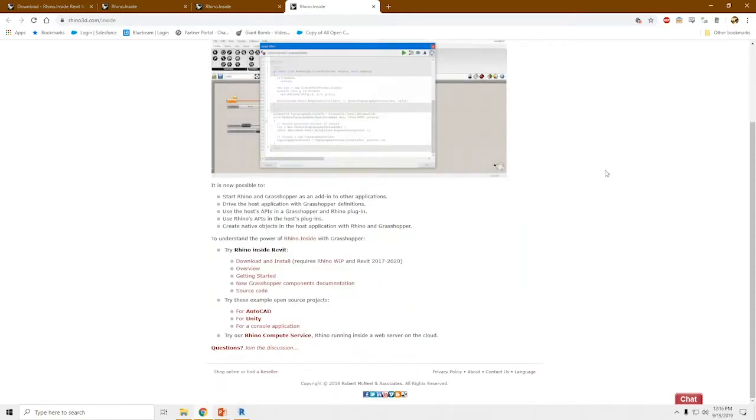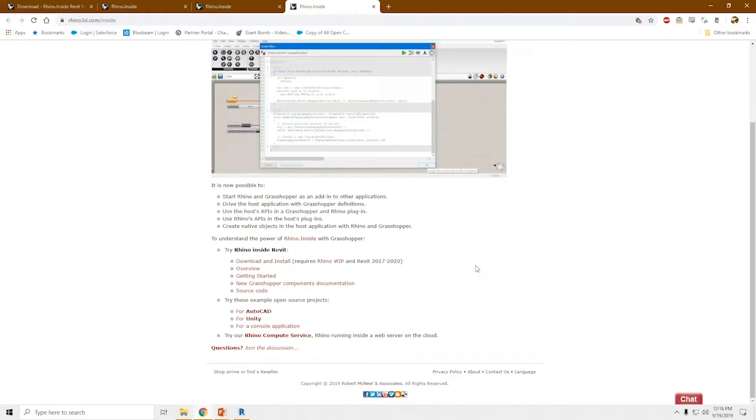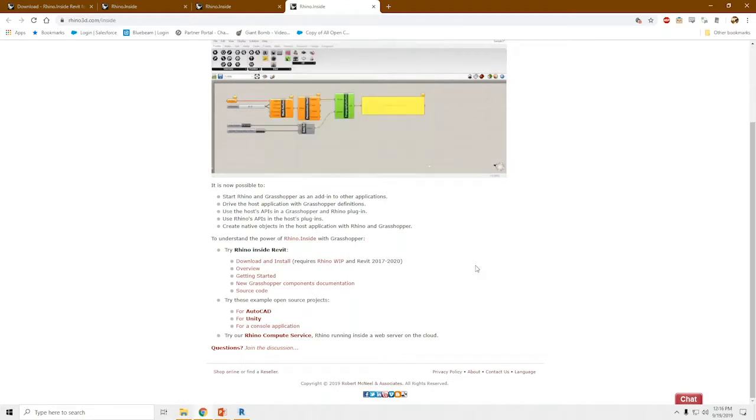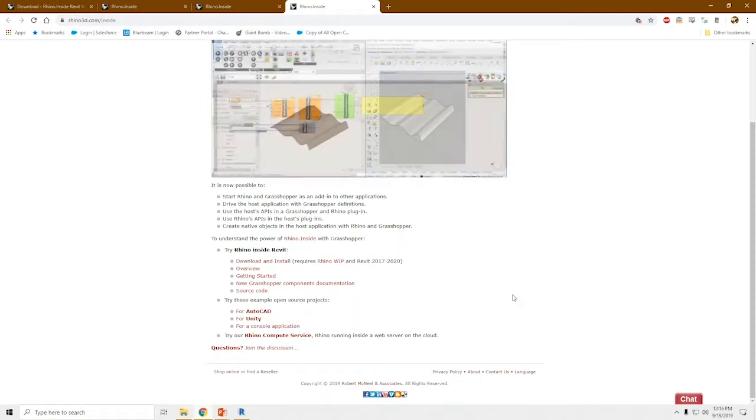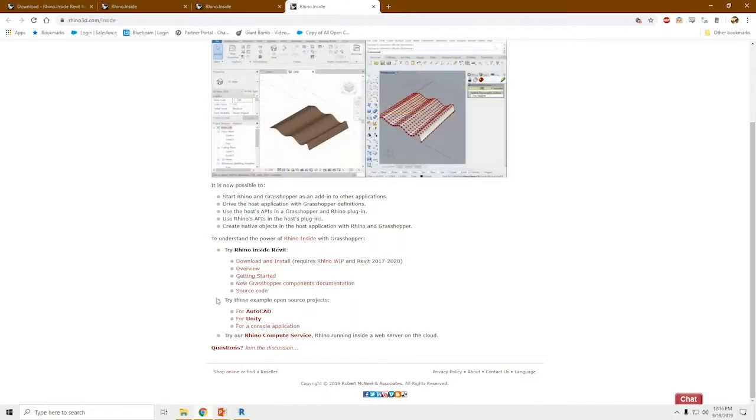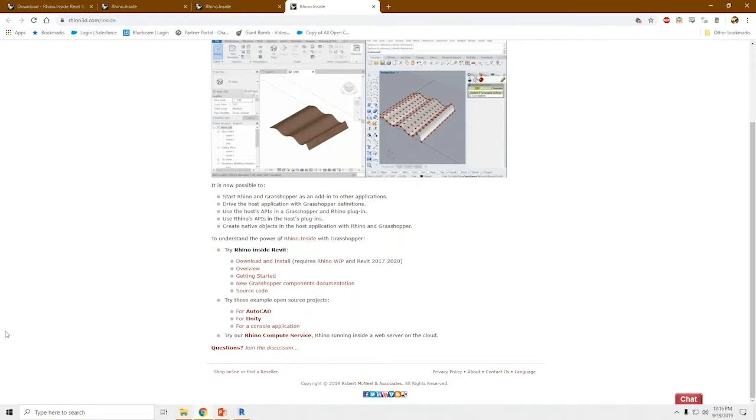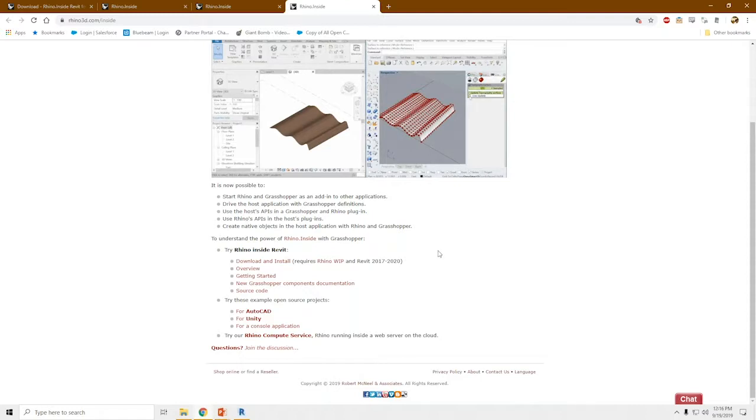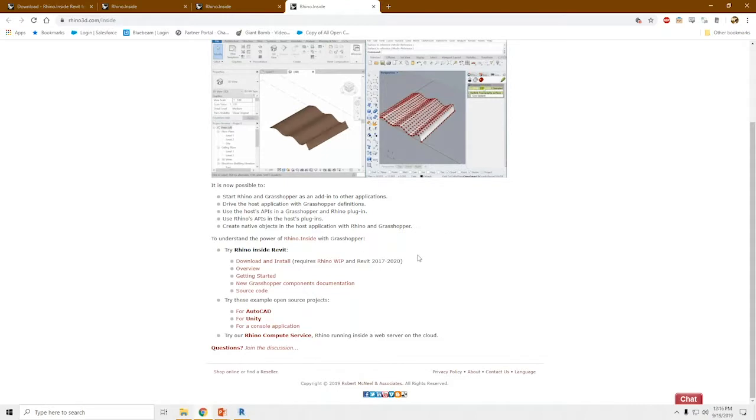It is an open source work in progress project. And basically it lets Rhino and Grasshopper run inside other applications. So the thing that I want to emphasize there is that they share the same memory space. So the same features that you are using or building in Rhino or Revit, it'll be able to read that without converting file formats, without exporting, importing. It'll just, it's just all native. So it's possible to, you can drive the host application with Grasshopper definitions. We can use the Rhino APIs in the host plugins, and we can also create native objects in the host application with Rhino and Grasshopper.